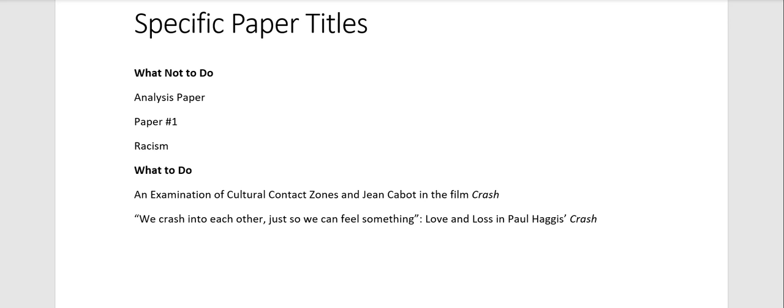It's the comment that I sometimes give that says you need a more specific paper title. And this might seem like a very small critique, but remember that we are practicing writing at an upper level where you're starting to imagine an audience bigger than just me.